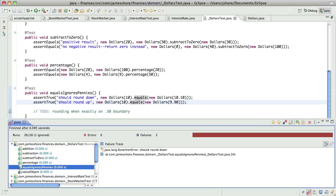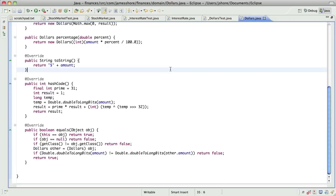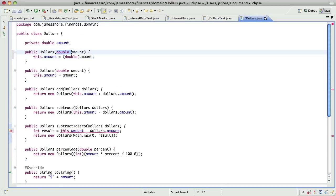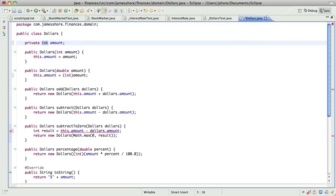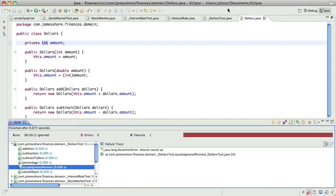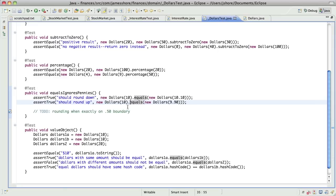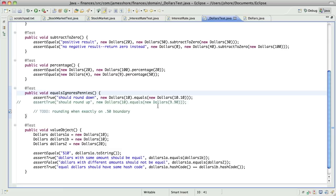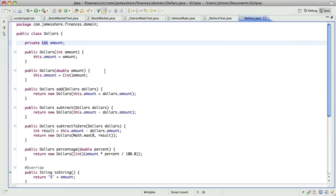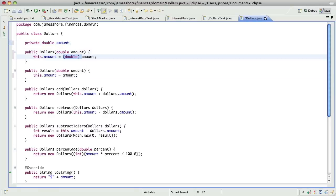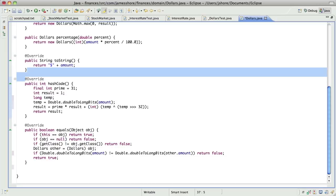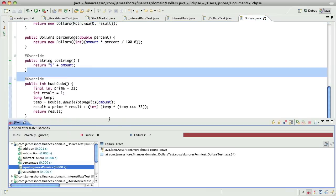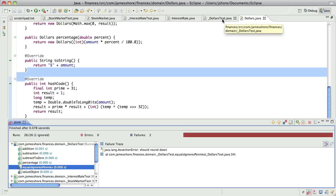I broke the rules by refactoring with a failing test. I'm gonna back that up. And take it a little slower. So let's take this one out. And then... Okay. So that refactoring broke the test and I'm not sure why.